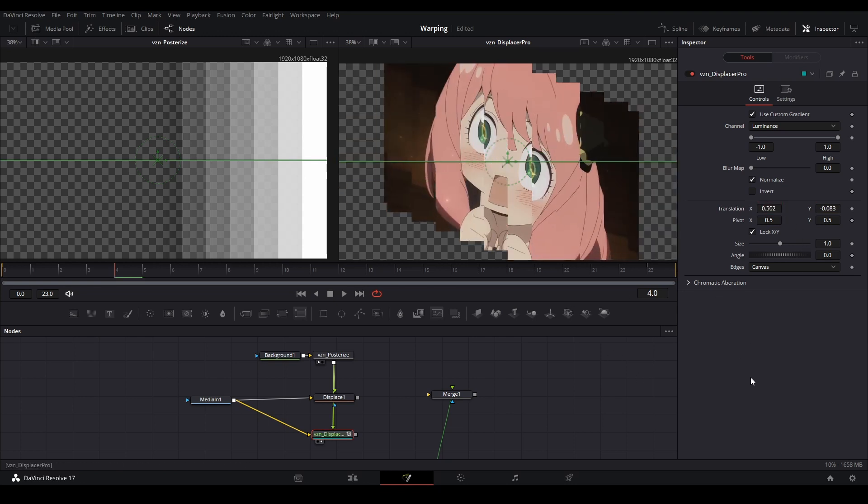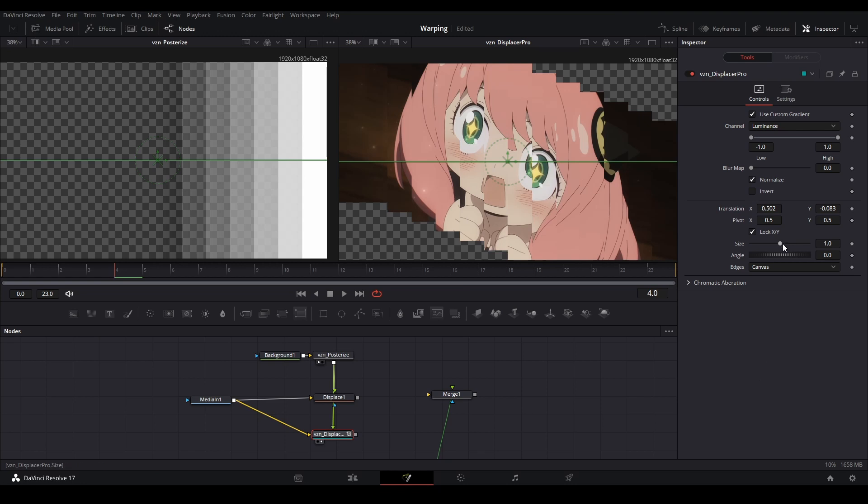So yeah, that is displacement. I will put a link to Vizion's pack in the description if you are interested in getting that. But yeah, that is how displacement works in DaVinci Resolve.